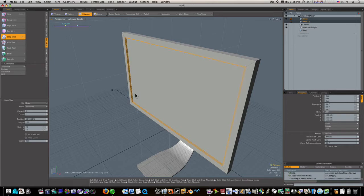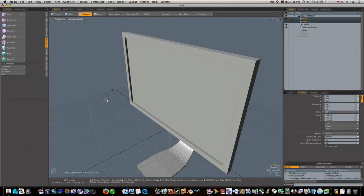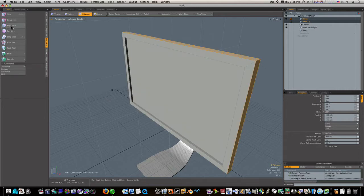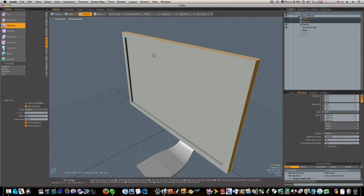Okay, there we go. Now we're going to edge slice this outer edge. Edge slice.